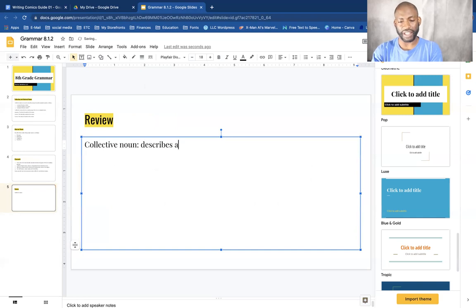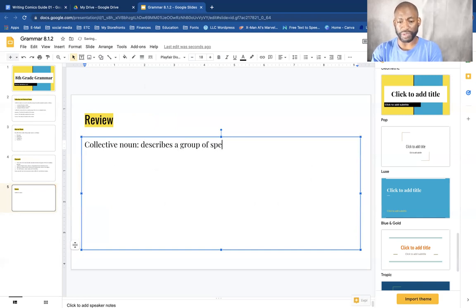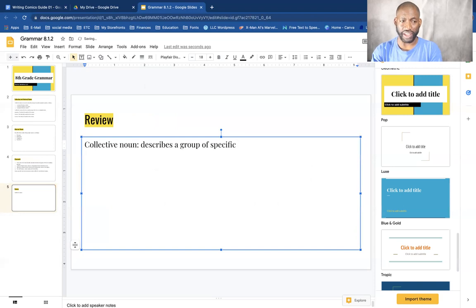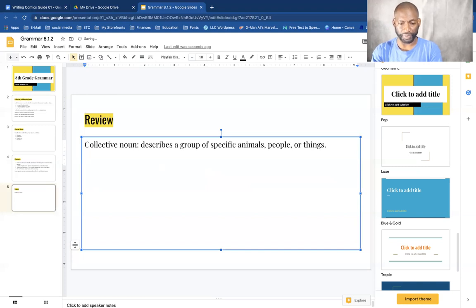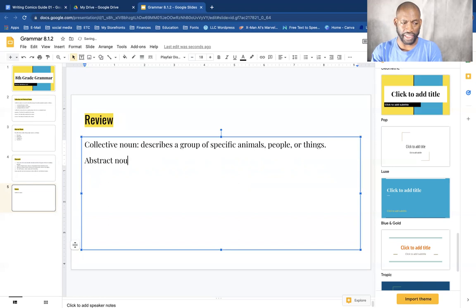A collective noun describes a group of specific animals, people, or things.